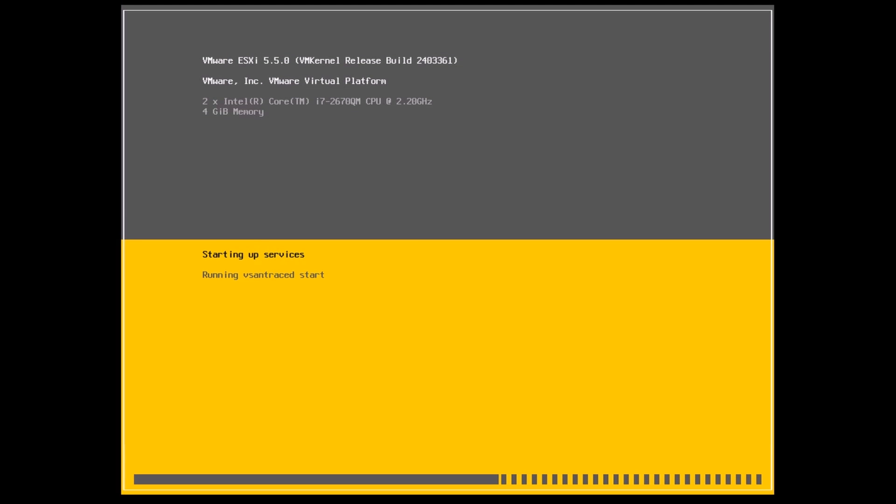Once you boot off the ISO image or the CD or DVD, the first screen that you'll see would be the screen in front of you right now. On this screen you'll be able to see the build number that you're trying to install as well as the version of ESXi. In this case it's going to be 5.5 and the build number you see on screen.